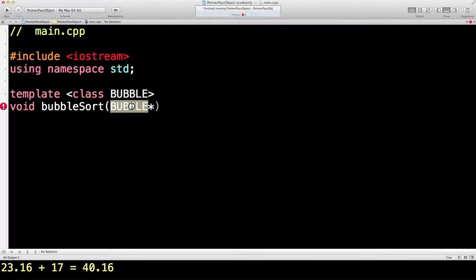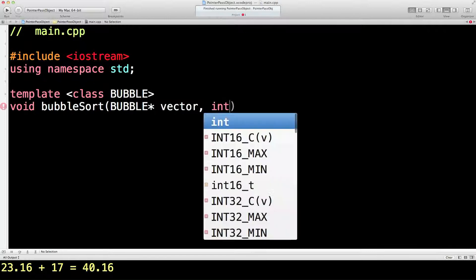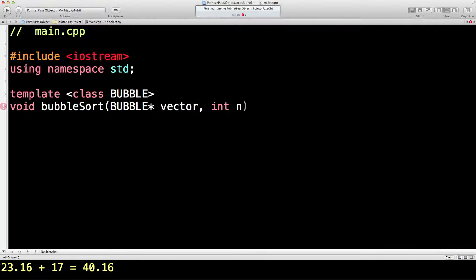So if I send an array in here, it will be an array pointer. If I send in an iterator thing vector, it will be an iterator pointer. BUBBLE will basically be replaced by whatever comes in. So I'm going to call this variable vector because it's going to be some kind of vector that comes in, and there will be an int as well because we're going to say the number of things we need to sort.